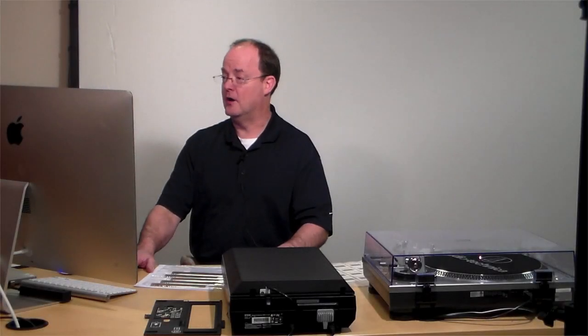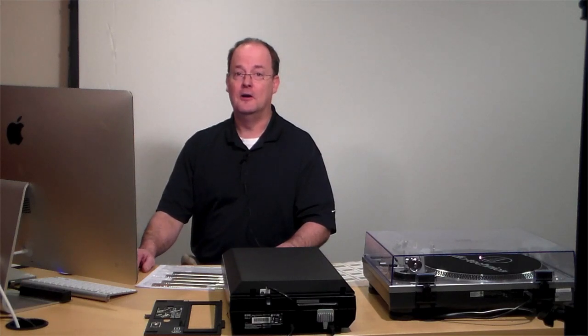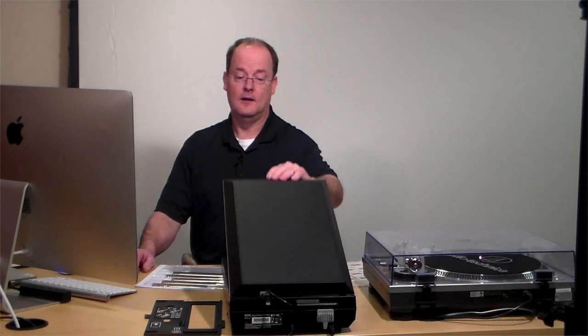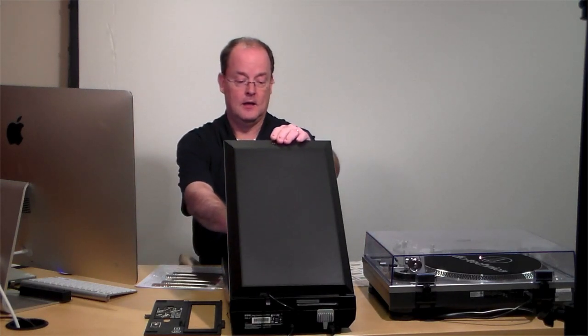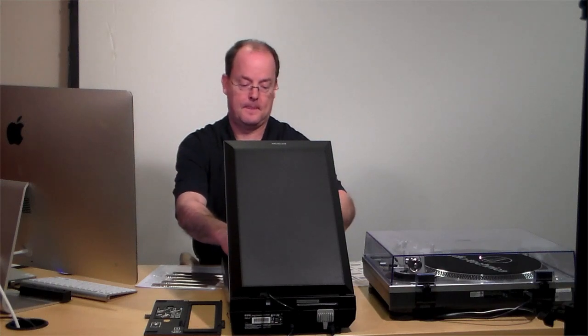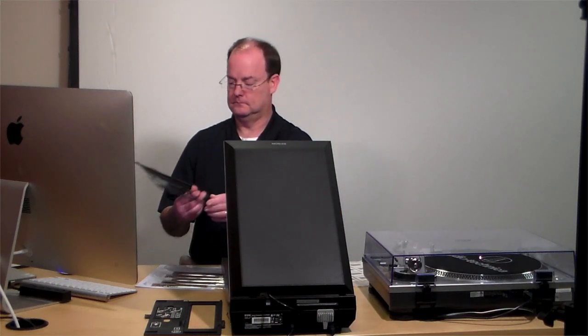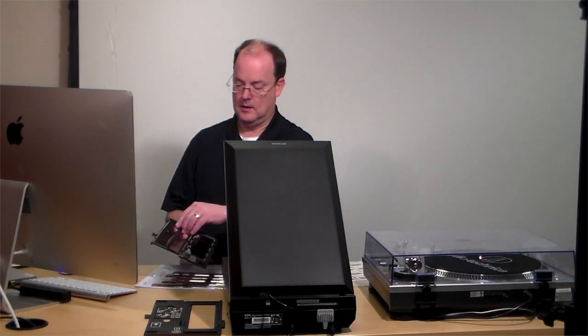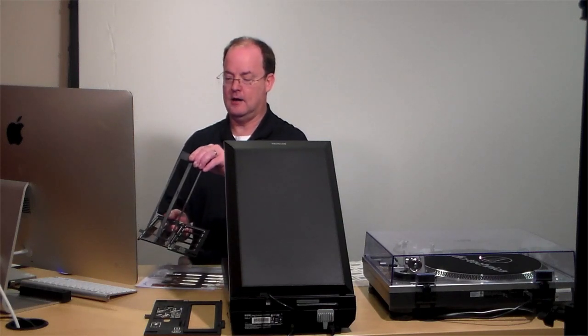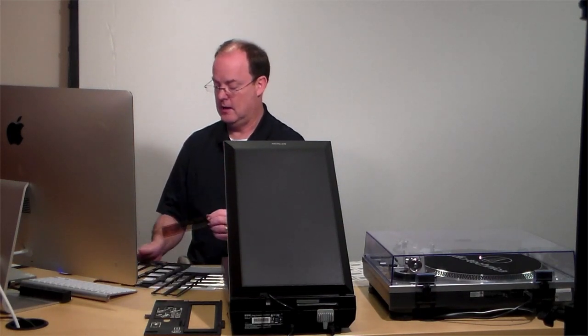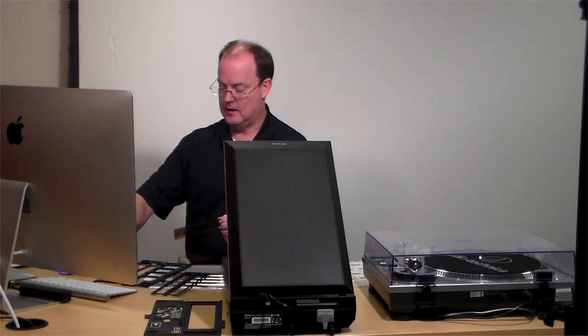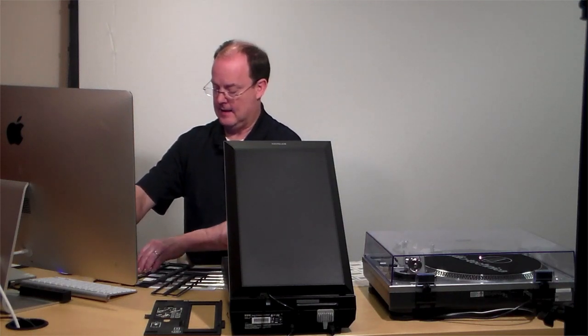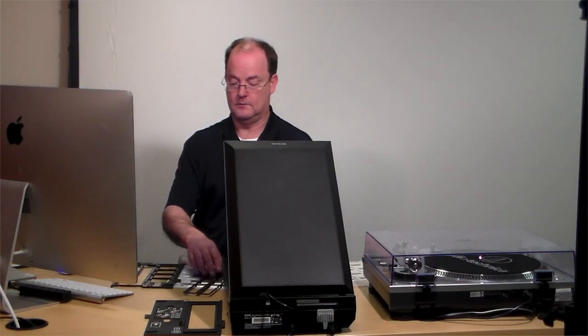When you're done and all your pictures are scanned, again, just grab our holder here and pop it out carefully. Don't want to scratch your negatives. And then take your negatives out. And you have now digitized your negatives.